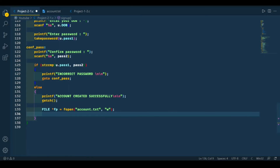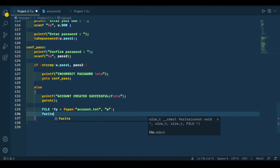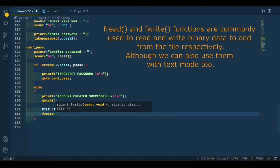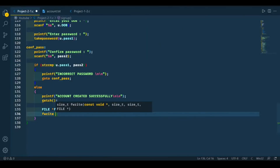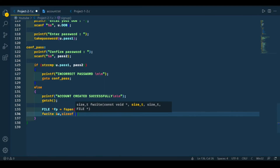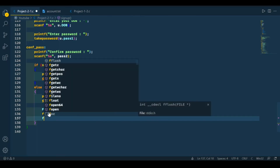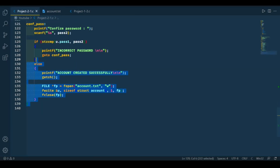To write the whole structure to the file, we use the fwrite function. fwrite is used to write the content of a structure to a file. It takes four arguments: first, the structure you're going to write; second, the size of the content you're going to write; third, how many records you're going to write — in our case one record; and fourth, the file pointer. Now we should close our file. So this is our sign up function — let's run our code.